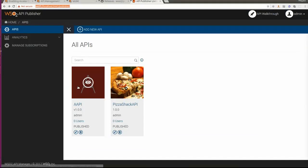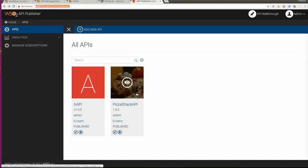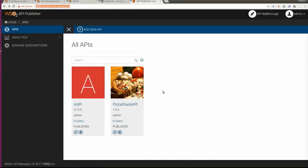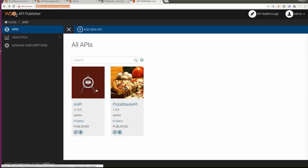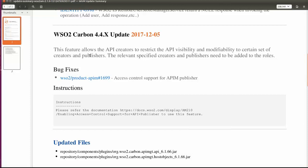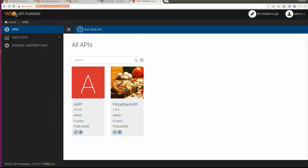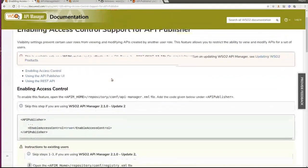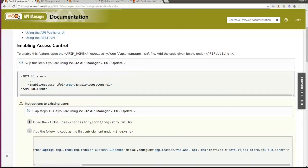As you can see, I have two APIs in my API publisher. Now let's see how we can add access control support for these APIs. In the shipped WAM update, we have some instructions to use this feature, and I will go through them. As a first step, we need to enable access control under the API publisher section of the API Manager XML. So let's do that step.